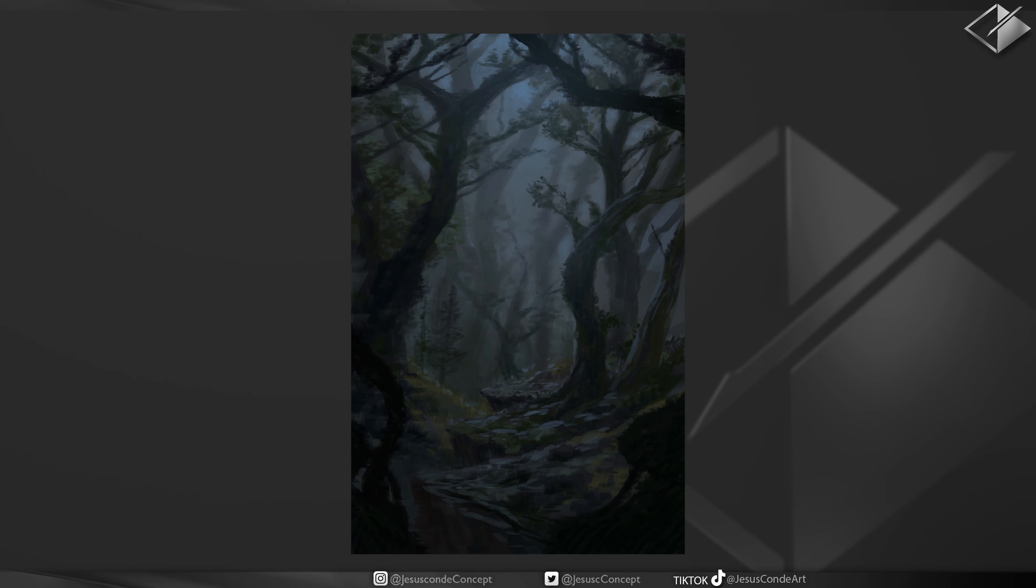Alright guys, thank you very much for watching this video. I hope you liked it. And let me know in the comments other ideas that you may have for future environment paintings. My name is Jesus Conde and see you guys later.